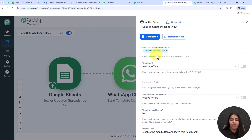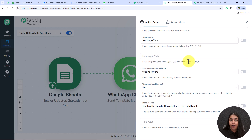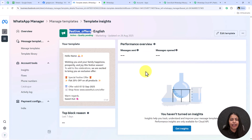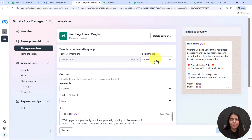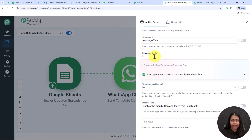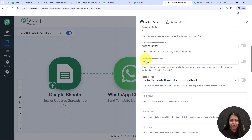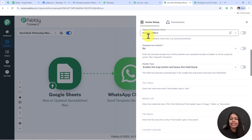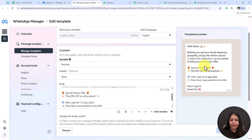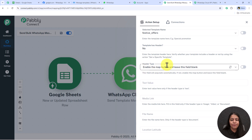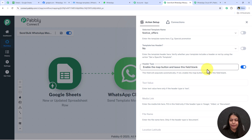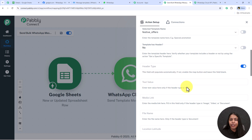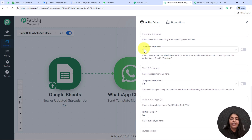It's asking for the language code. Open your template and go to Edit Template to find the language — mine is English. For English the language code is 'en'. Next it shows the selected template name — Festive Offers. It asks if the template has a header; my template doesn't have a header so I'll keep it as No, enable the map button, and leave the field blank.